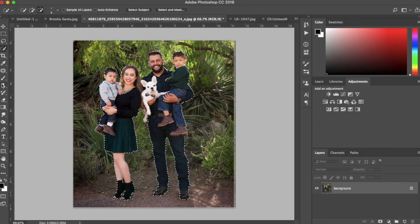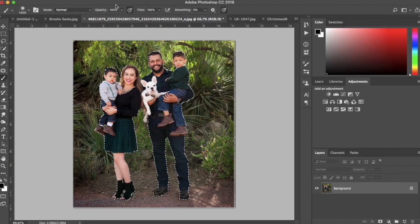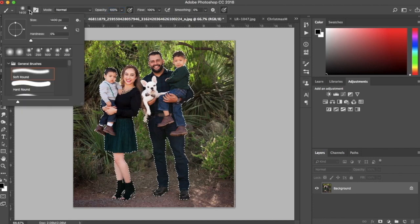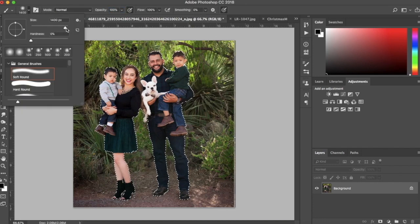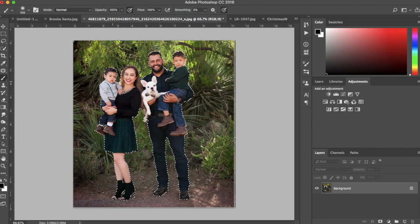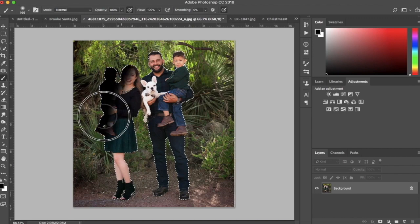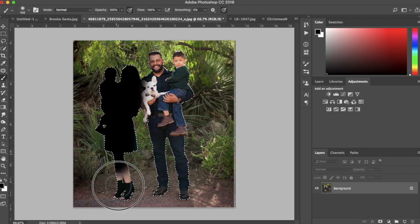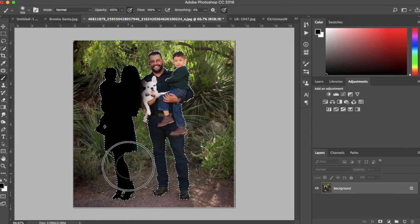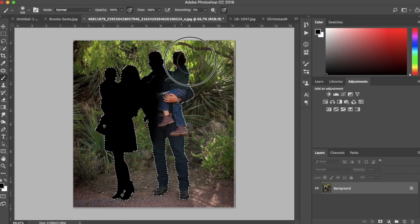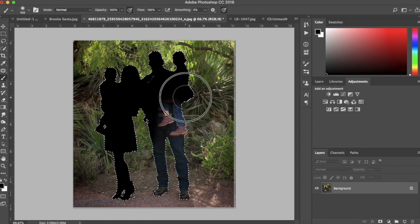And now I'm going to paint them with a black paintbrush. Make sure you're at 100% opacity. And now just paint them black. It will stay right within your selection because you have your subjects selected.